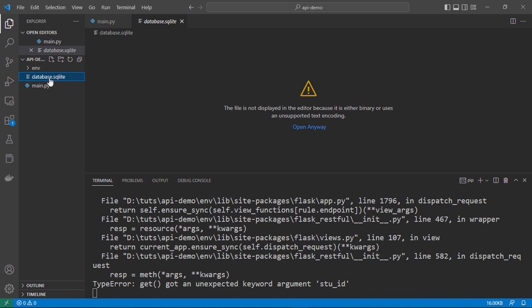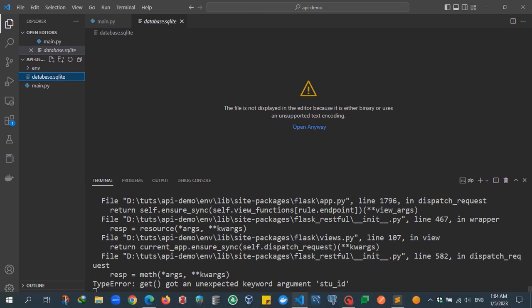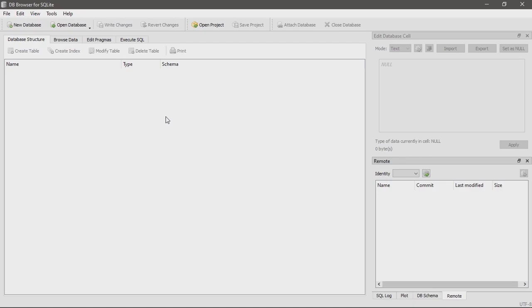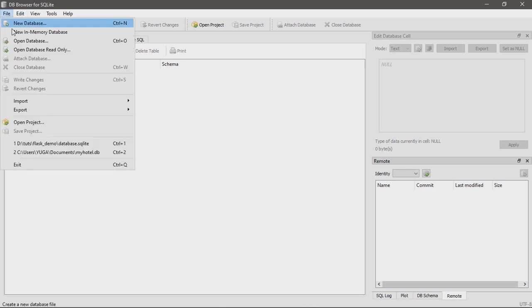That's our database. We cannot read it inside our IDE, but if you use SQLite Browser you can view the database. This is DB Browser for SQLite — you can install it. You need to go to File and open your database.